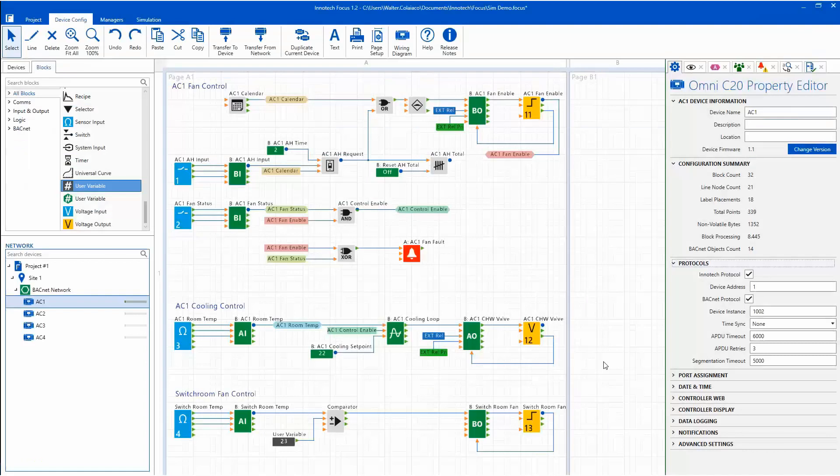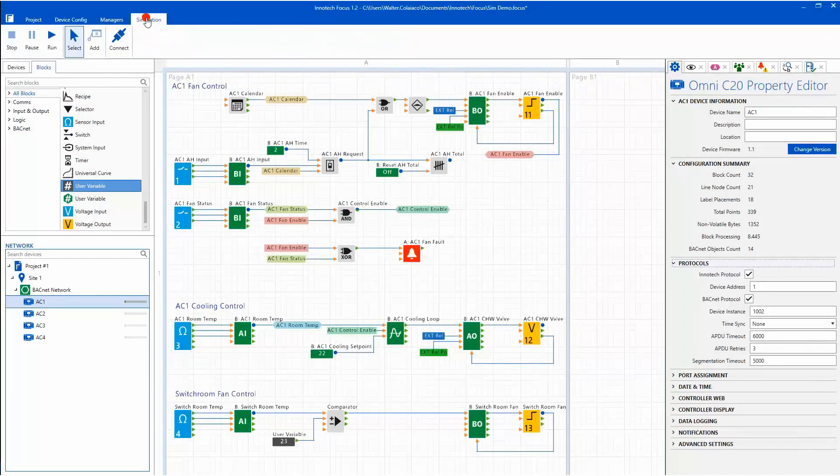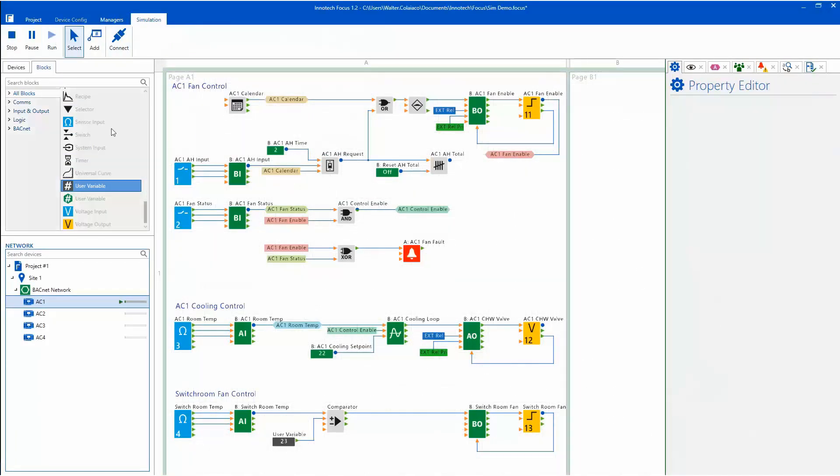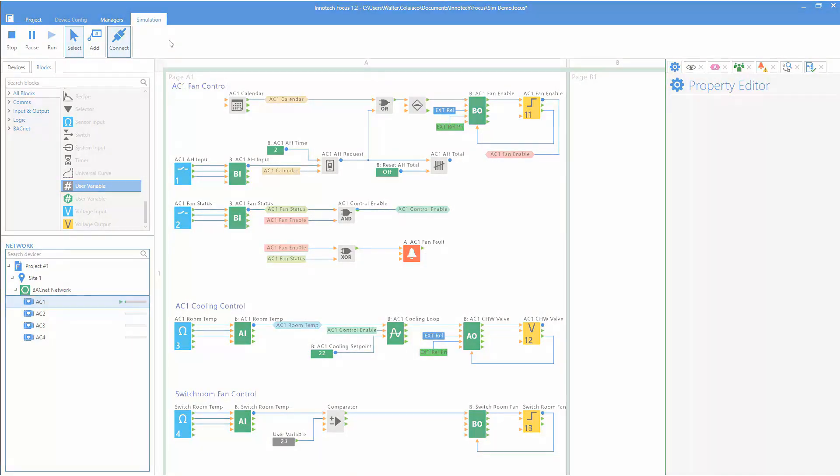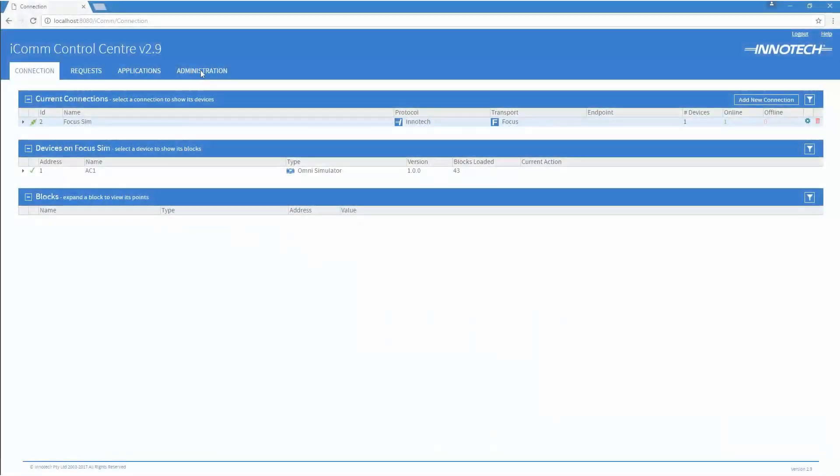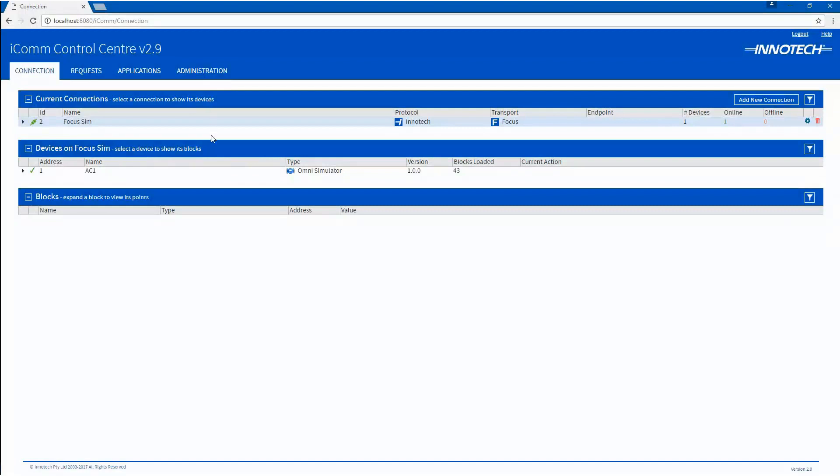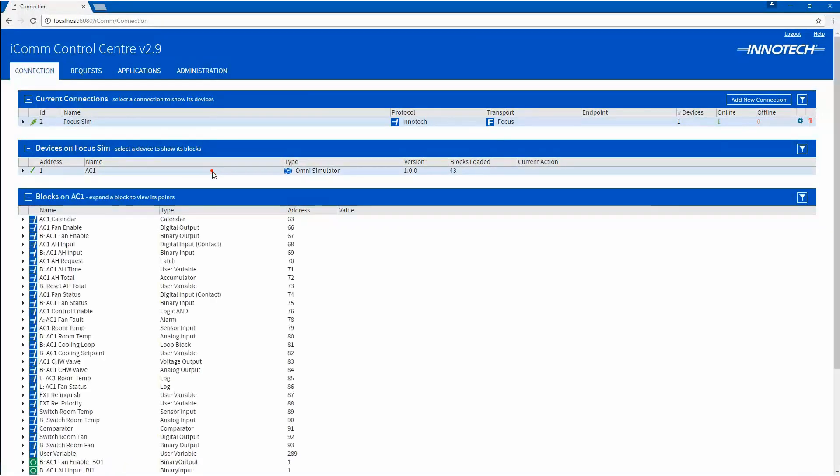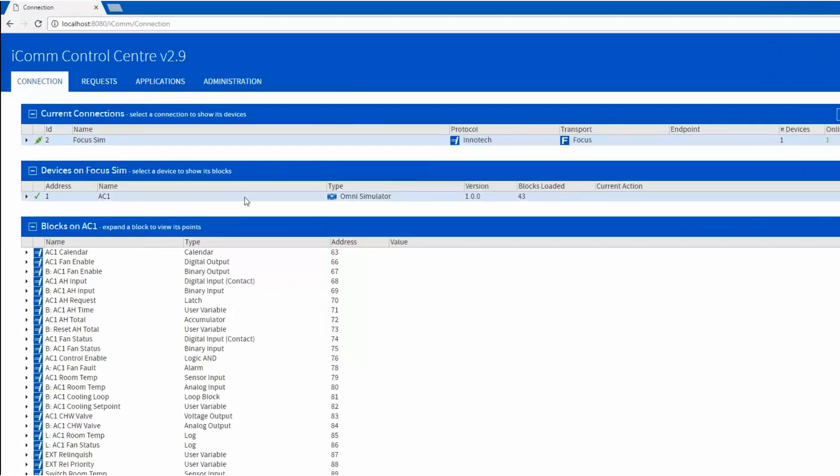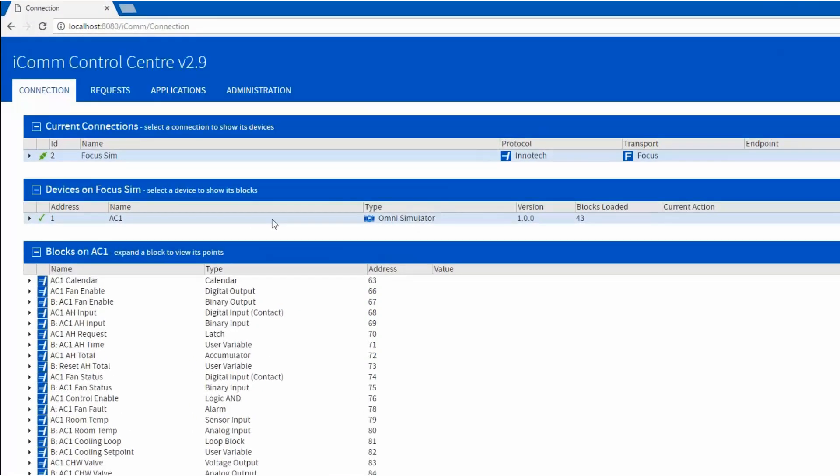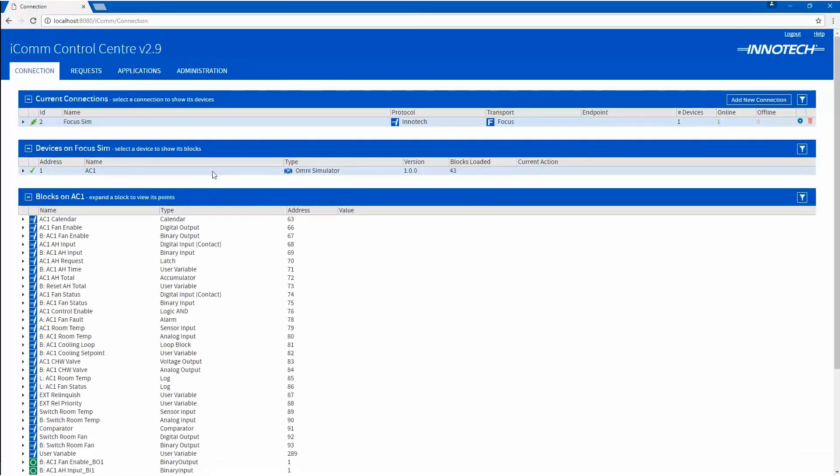Back in Focus, enter Simulation Mode and run the session. Click the Connect button to connect Focus to the ICOM Simulator Connection. In ICOM Server, you should see the device under the Focus Simulator Connection. This device can be used just like any other device for testing projects in BEMS application software such as Magellan or Facility Manager as examples.